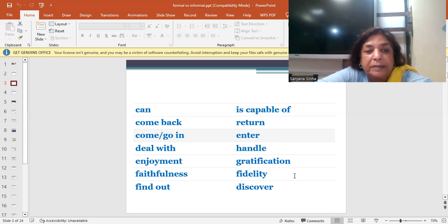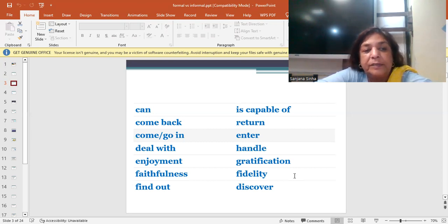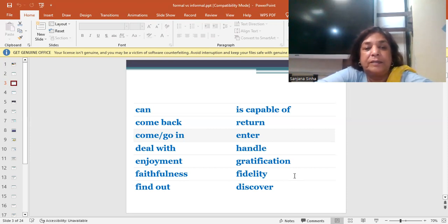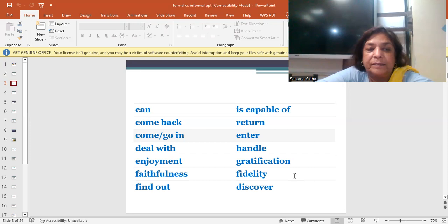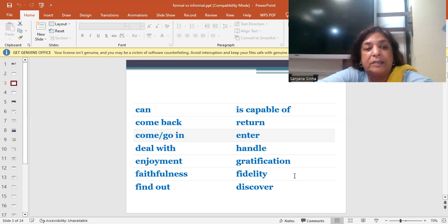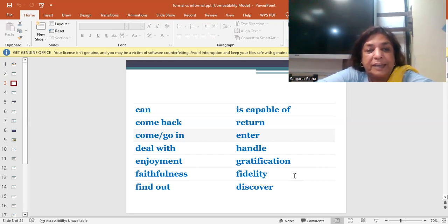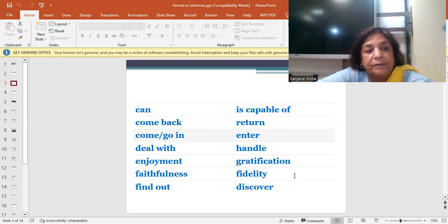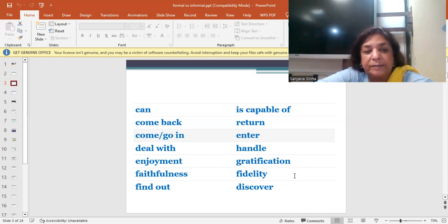Faithfulness. Faithful, somebody who's loyal, somebody who's faithful. The fidelity. The faithfulness of the workers in a company. The fidelity of the owner and the workers put together. Faithfulness and fidelity.